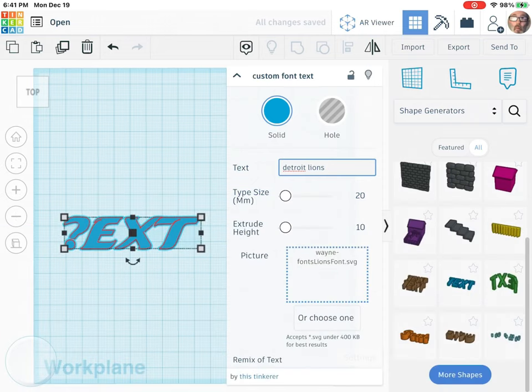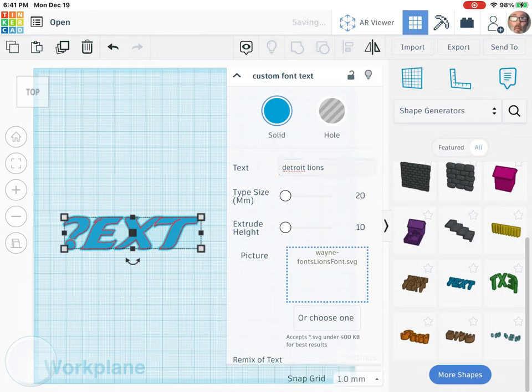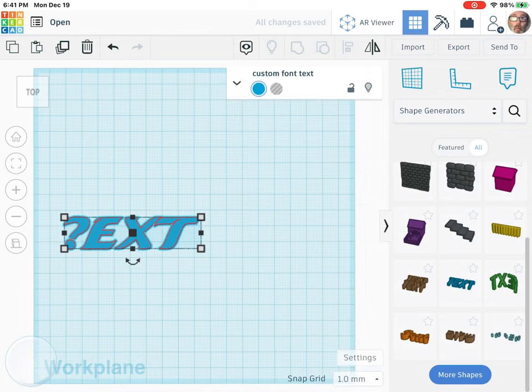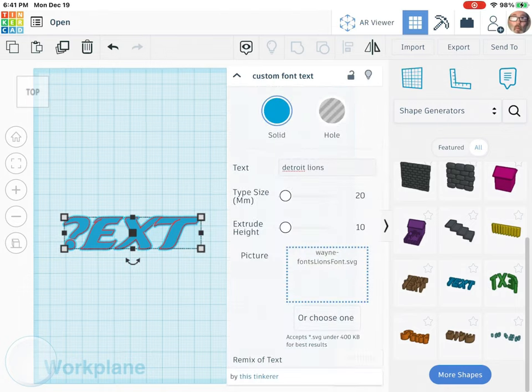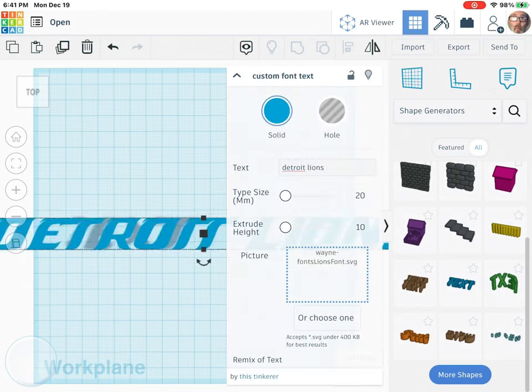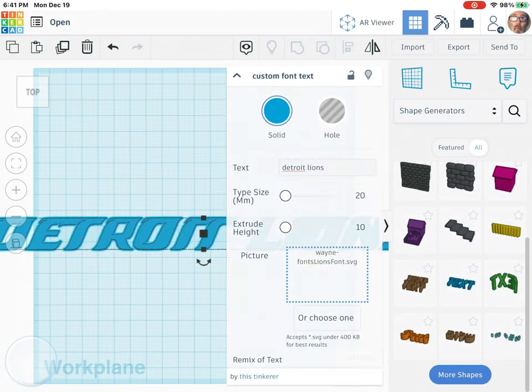Now it will take a second for it to change over. There it is.